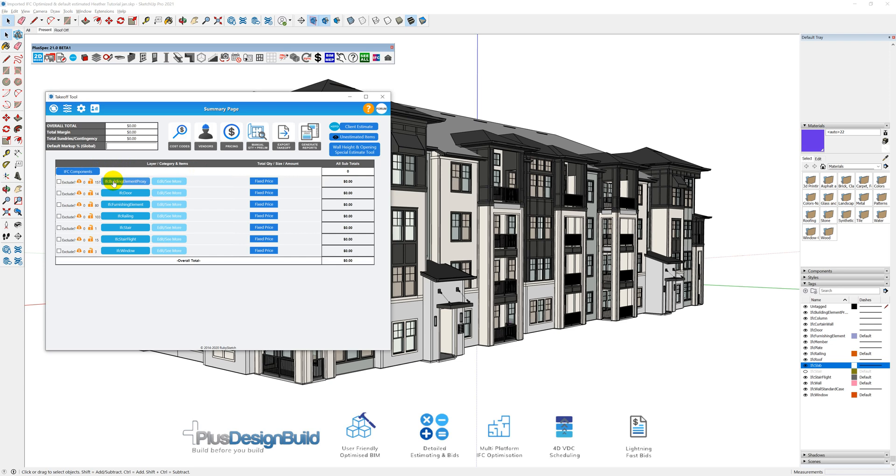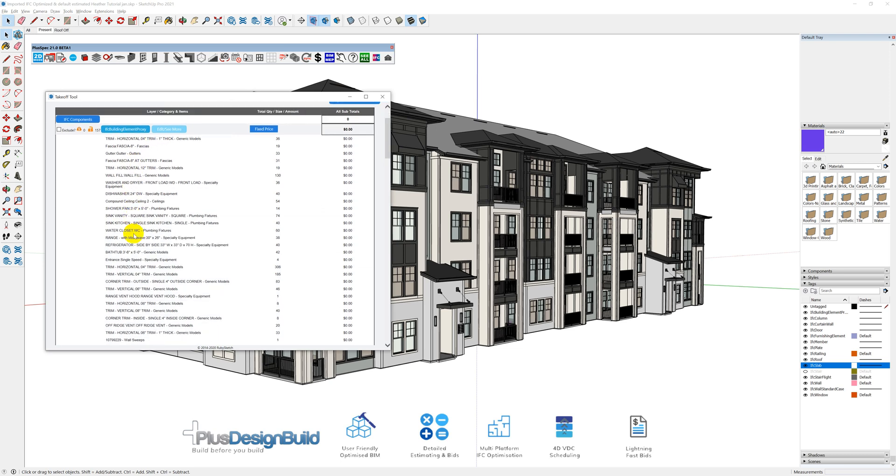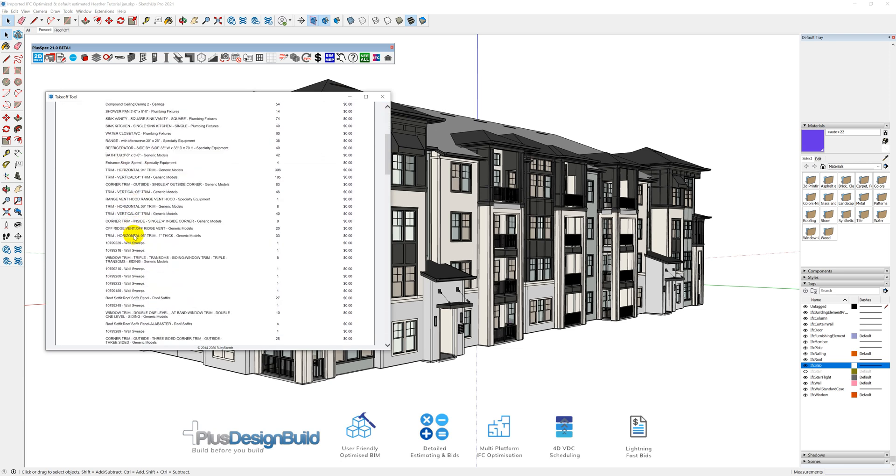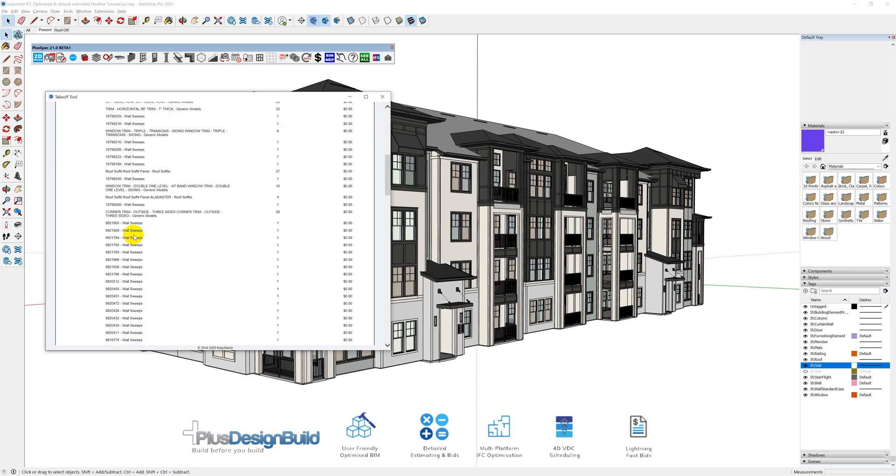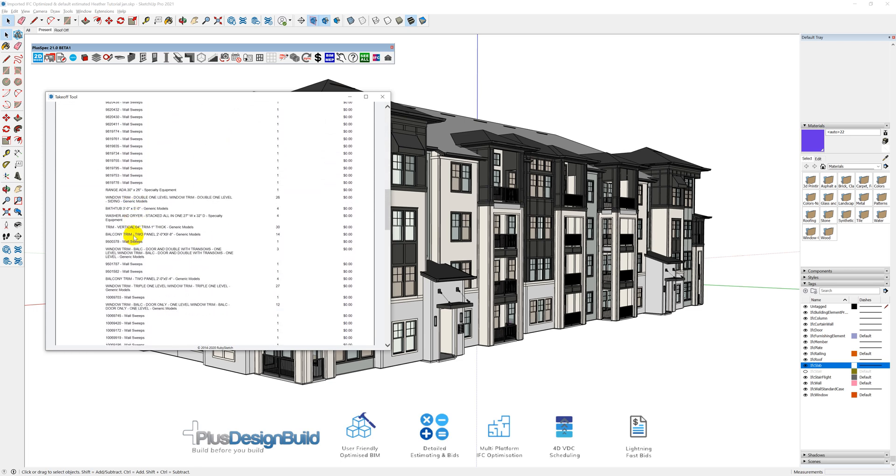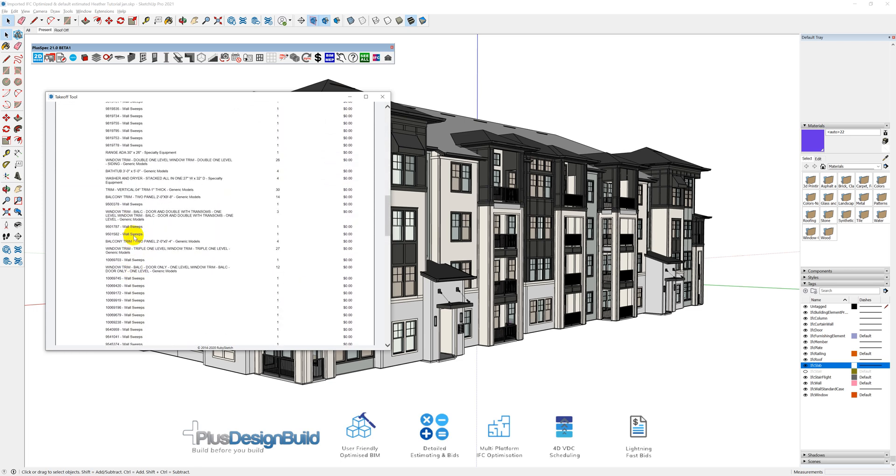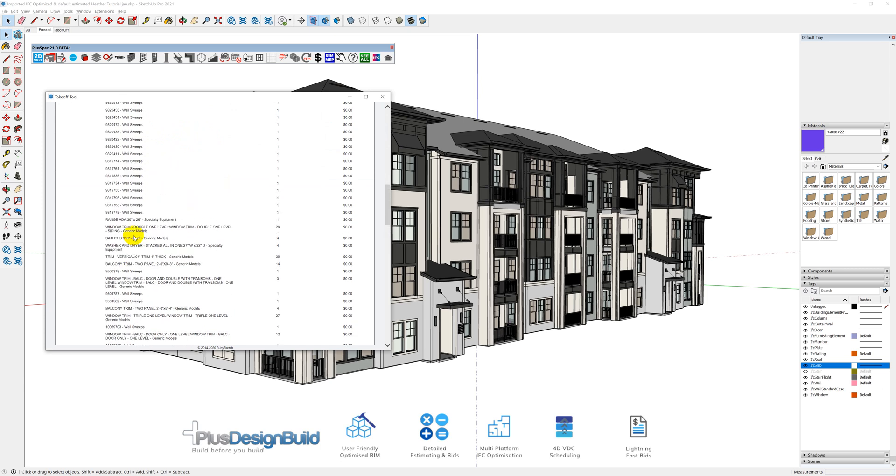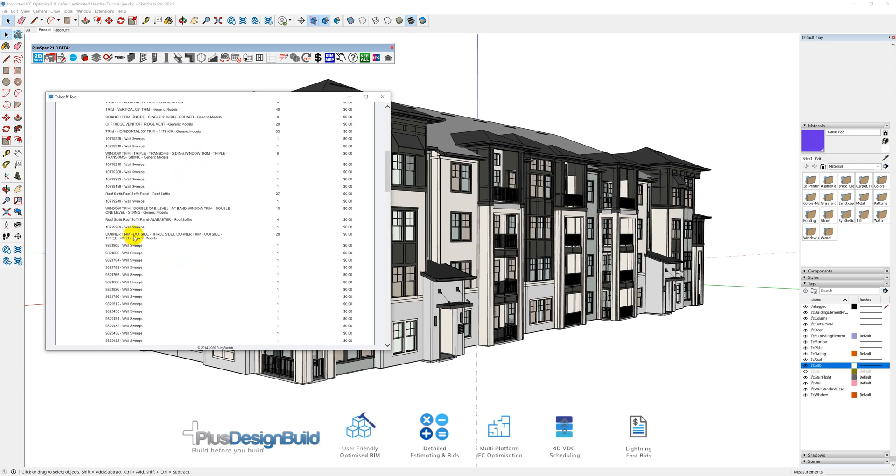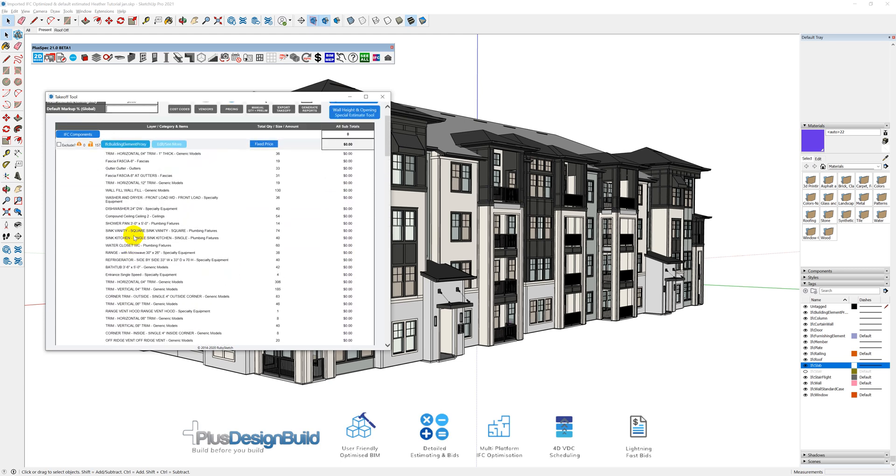IFC building element proxies. If you're not aware of IFC, basically an IFC building element proxy is something that the architect hasn't actually spent the time to classify. Let's have a look what's in here. We've got trim in there. We've got fascia and gutter, a whole heap of different things. Now, this is a great list to actually send back to your architect and say, hey, it'd be lovely if you actually went through and give this the right information, because it would have saved me a heap of time redrawing or working out the details.